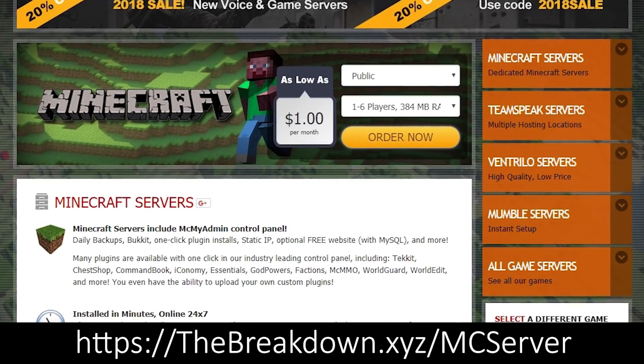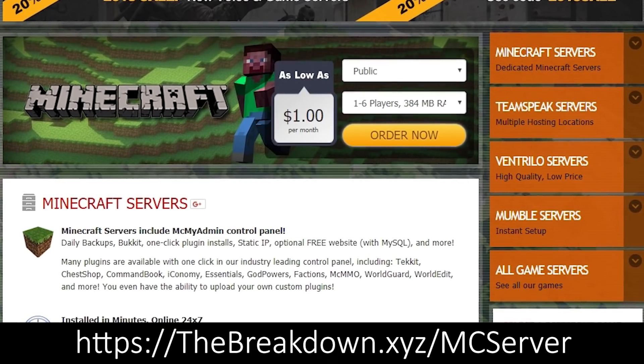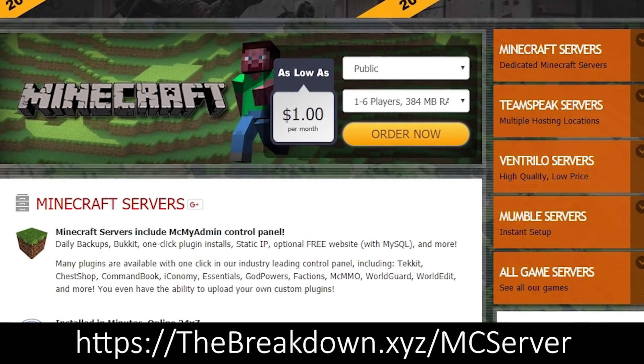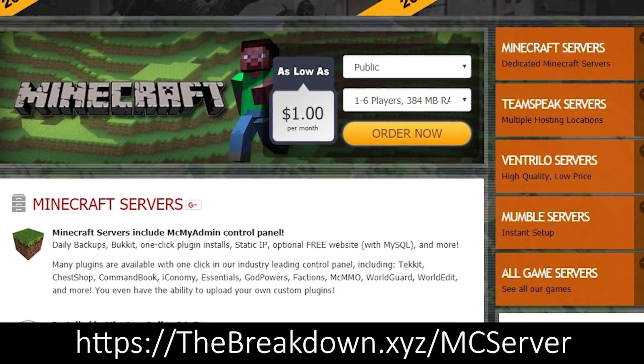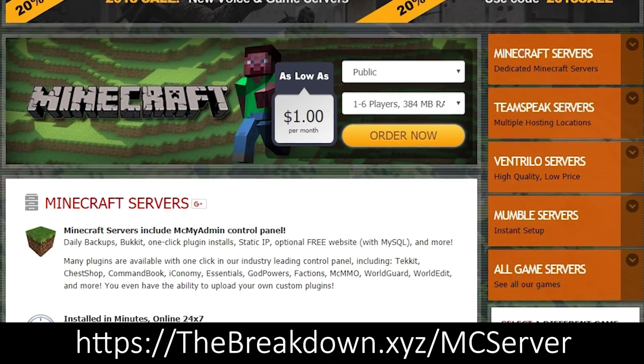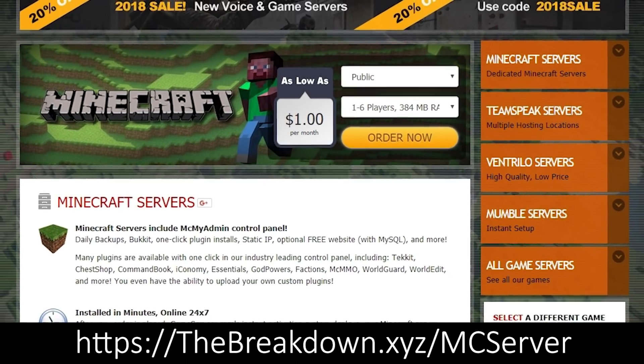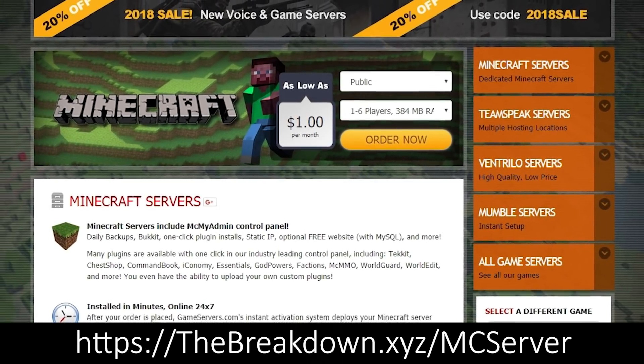Also, your computer might not be good enough to run a server and play Minecraft at the same time. And if that's the case, game servers at the first link down below will help you out so much.